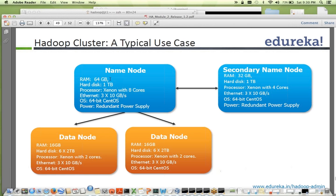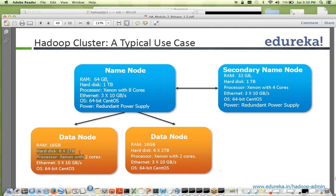For node hardware configuration: the name node has high memory requirements — a lot of RAM — but doesn't need much hard drive, so one terabyte of space is fine. It has eight cores and three 10 gigabit ethernet connections running 64-bit CentOS. Data nodes are not high on RAM but have a lot of hard disk — six drives of two terabytes each, totaling 12 terabytes per node. Name node stores only metadata, usually in gigabytes, while data nodes always store data in terabytes.